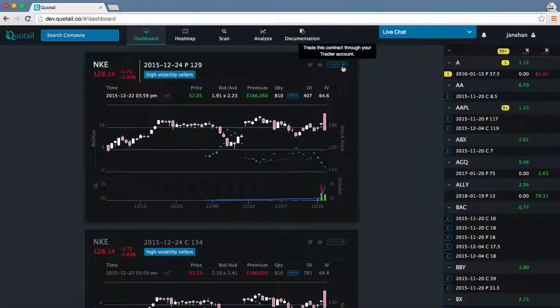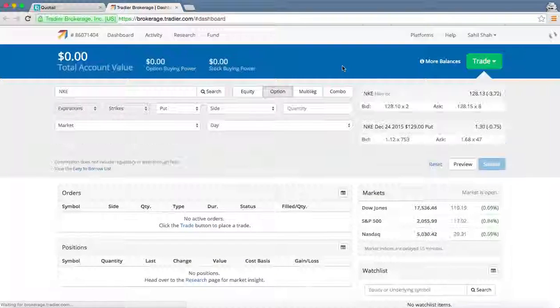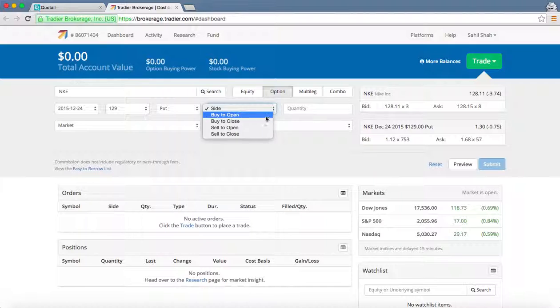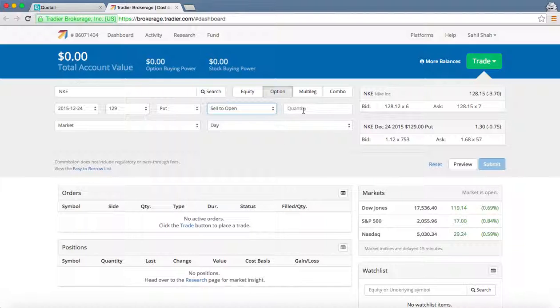If we select the trade button here, a new tab will open with the order ticket mostly filled out. You'll need to select the side, whether to sell if it was near the bid or buy if it was near the ask, as well as the quantity.